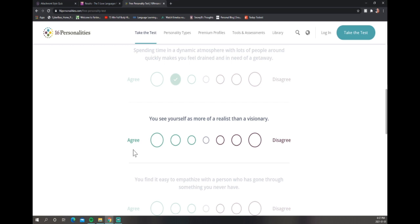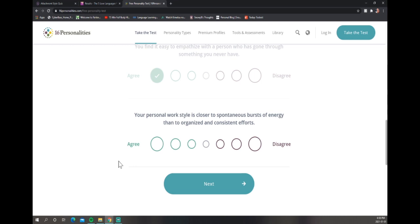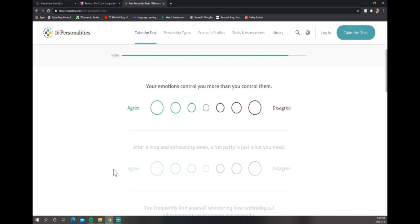You see yourself as more of a realist than a visionary? I would say younger Snowy was very much a visionary. Now I'm becoming more of a realist, but yeah, I'm more of a realist than a visionary now. You find it easy to empathize with a person who has gone through something you never have? Yep, I will cry for you. One tear out your eye, I'm balling. Your personal work style is closer to spontaneous versus methodical? I'm just gonna... your emotions control you?